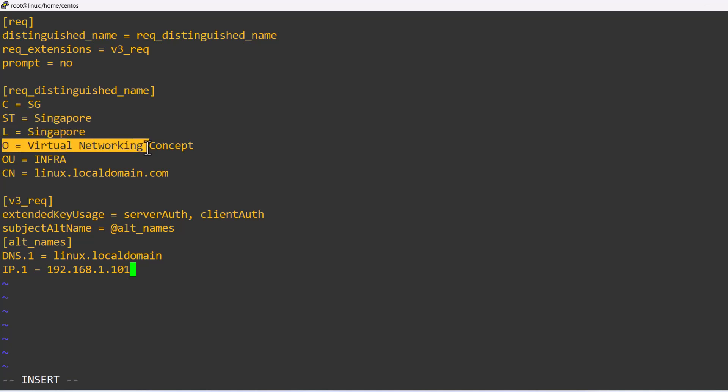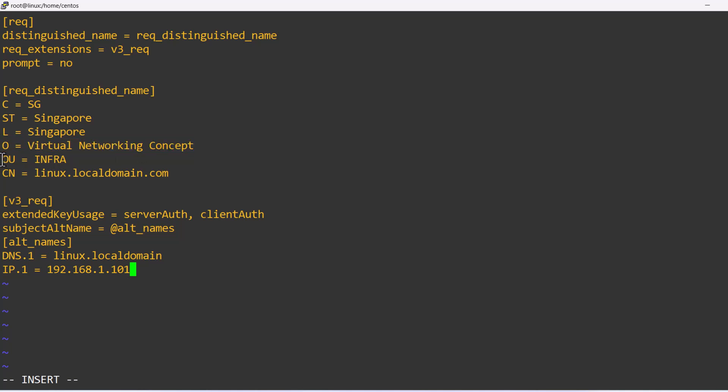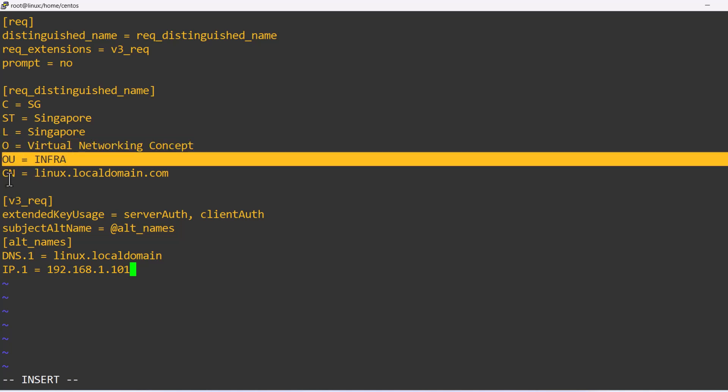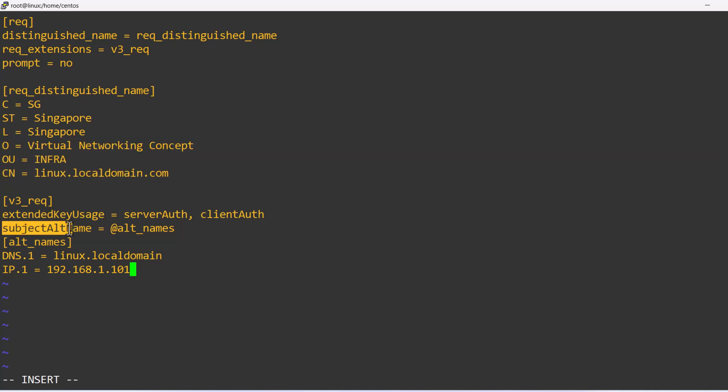In order to generate a new certificate file, first we need to define the required input in the SAN or config file. In my case, I have defined the following input in the SAN or config file.